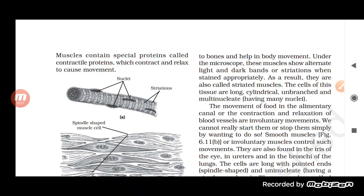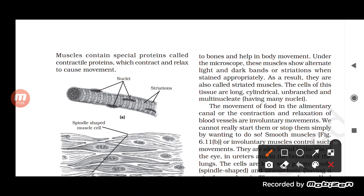These muscles are also called striated muscles. Under a microscope, when stained appropriately, they show alternate light and dark bands called striations, which is why they are called striated muscles.